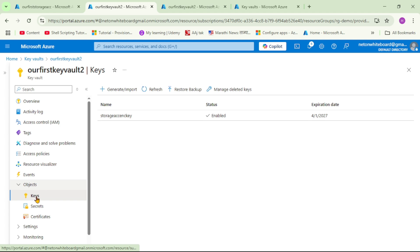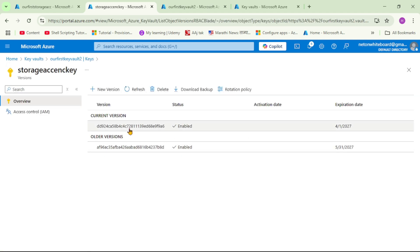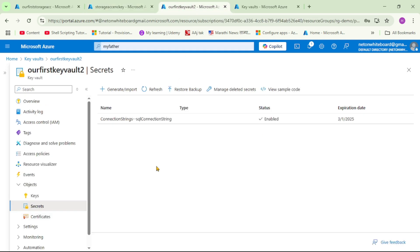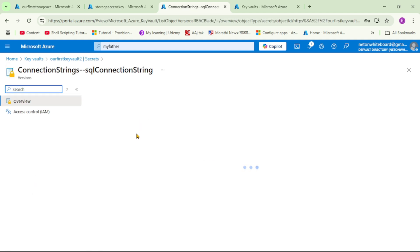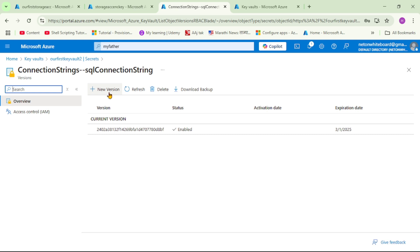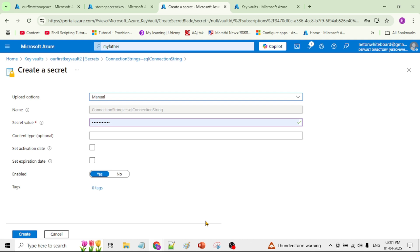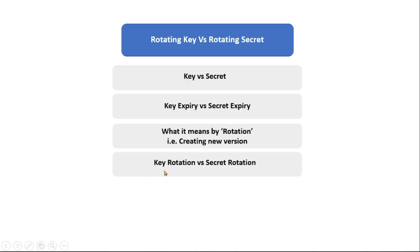Rotation means creating a new version. Under Keys we already created a new version, so we have already rotated that key. Similarly, for a secret we can go in and create a new version — but there is an important difference between creating a new version for a key versus creating a new version for a secret.